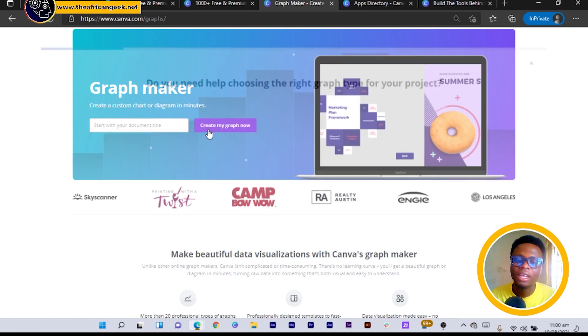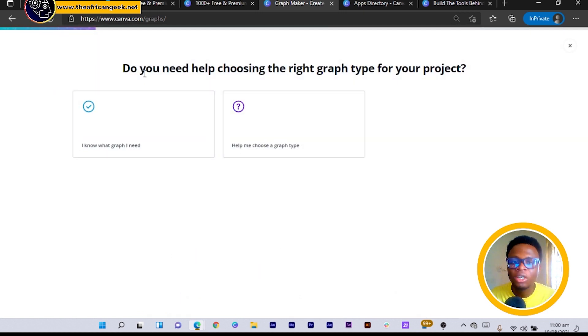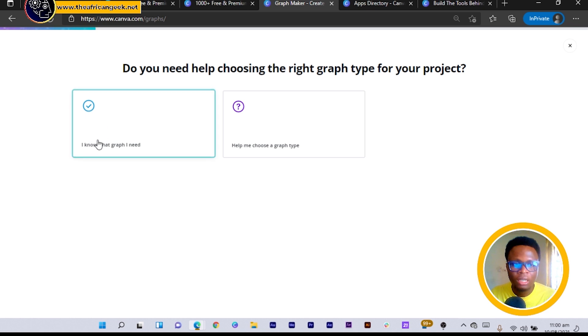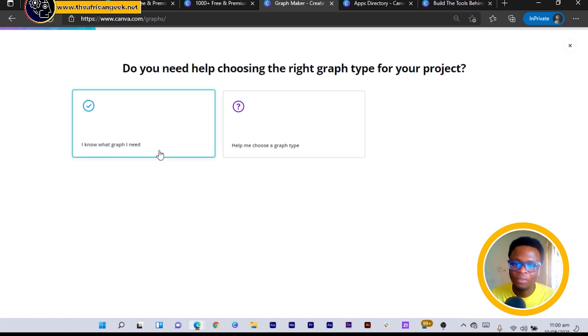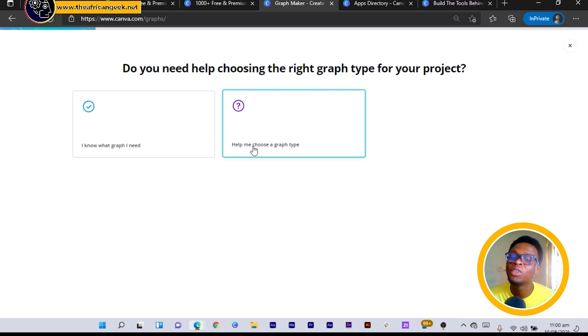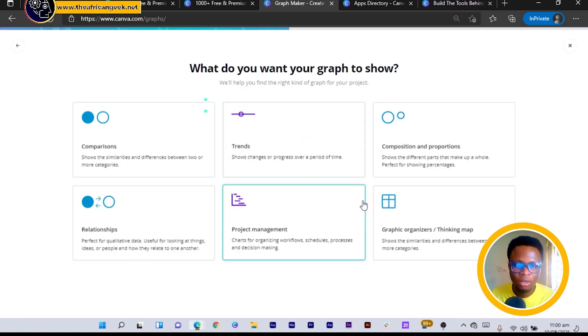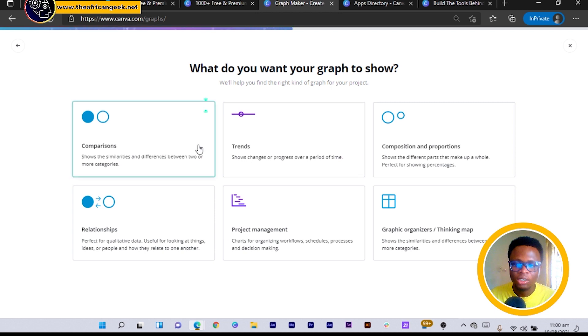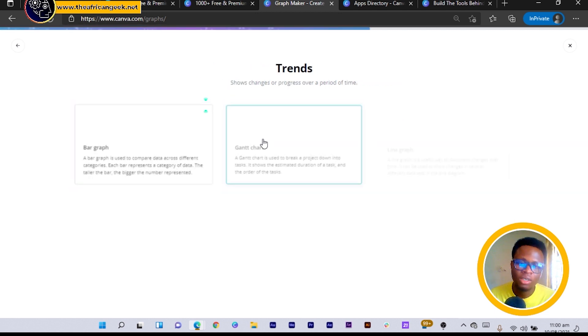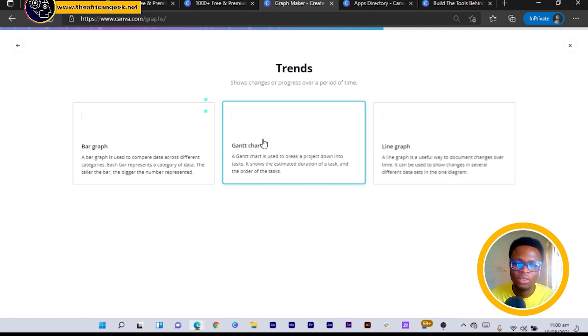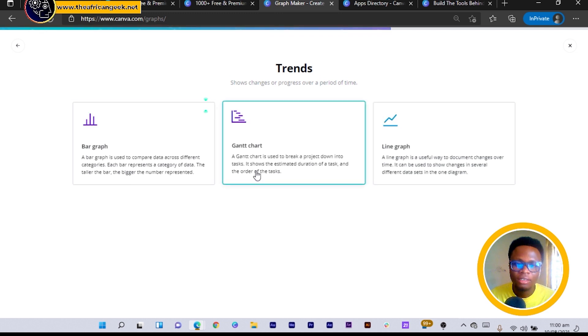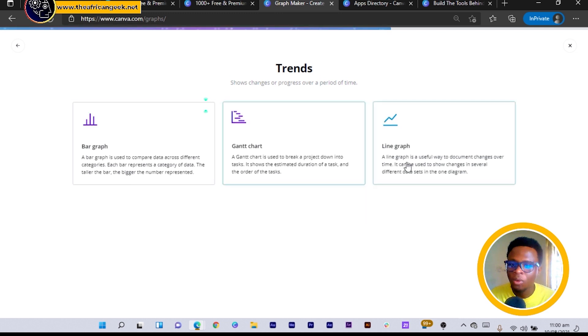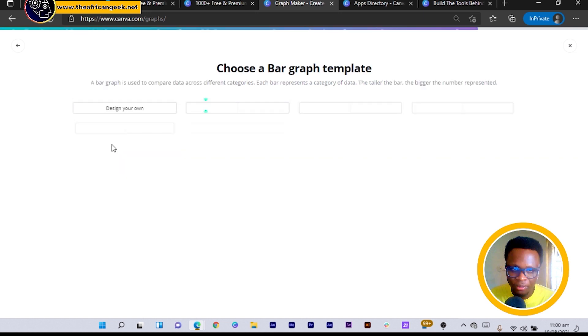So the next thing it will ask you is, do you need help choosing the right graph for the project? And if you know what you're doing you can just say 'I know what graph I need,' but if you don't, you can just say 'help me choose a graph type.' So let's go to 'help me choose a graph type' and you can see there are so many options. So I would choose, let's say trends for now, and bar graph, jump graph, or a line graph. Let's go for bar graph.